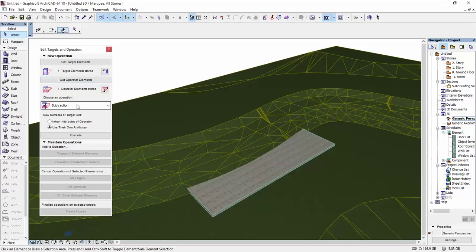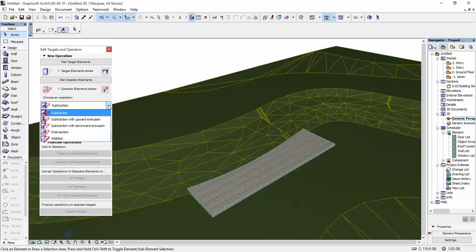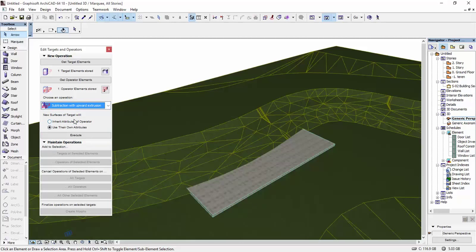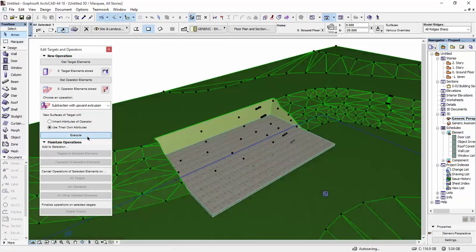I'm going to click on this down arrow. And I'm going to select the option, Subtract with Upward Extrusion. And once we did all that, I'm going to hit Execute.